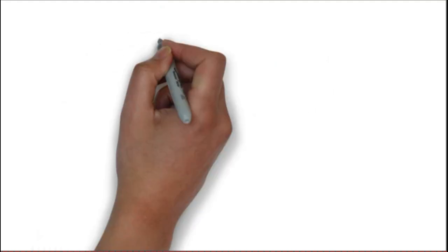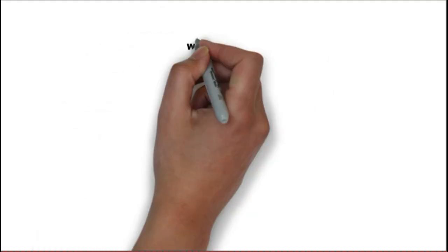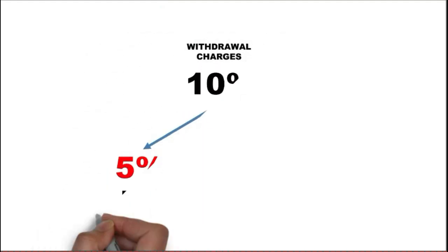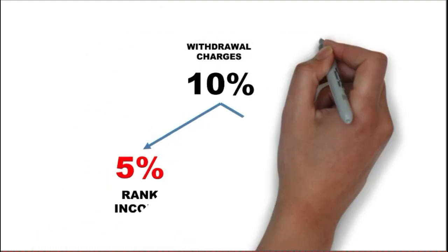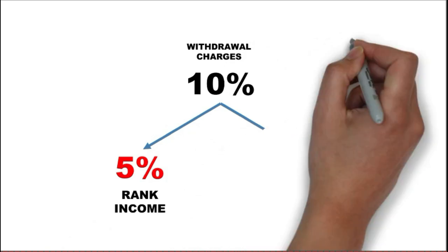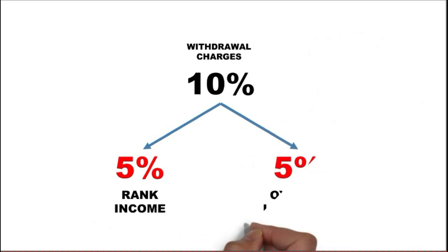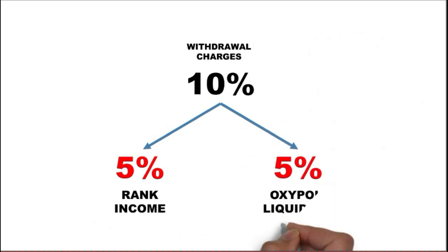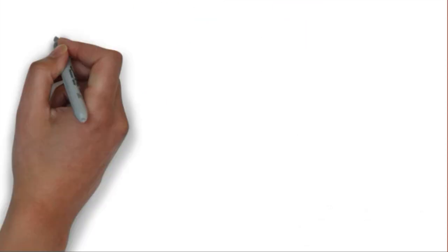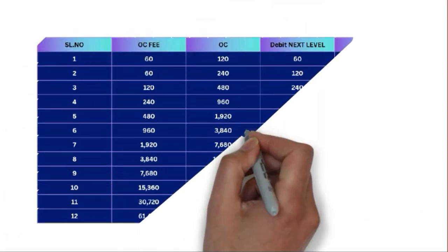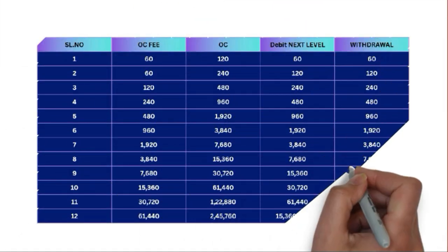Out of your withdrawal income, 10% is deducted. 5% goes for rank income and another 5% goes for Oxipol liquidity. So with every withdrawal, there's liquidity increasing in Oxipol.